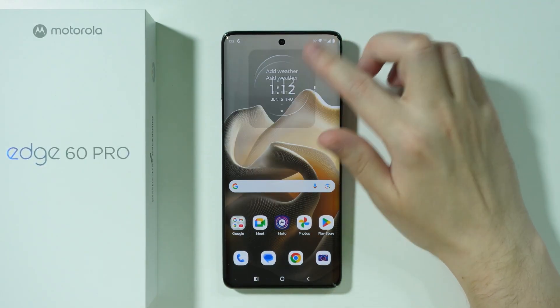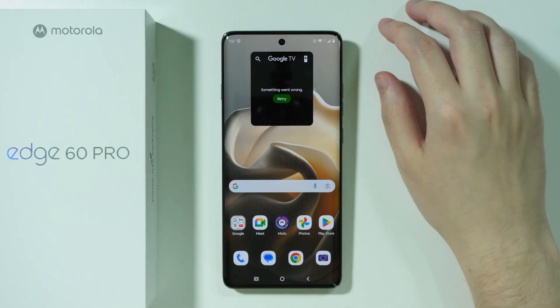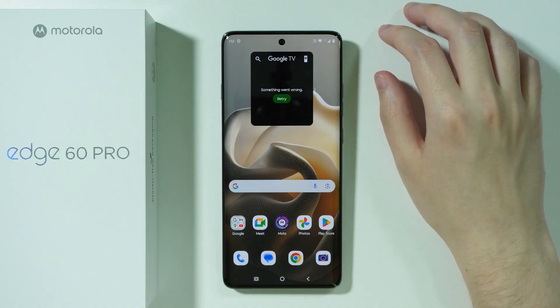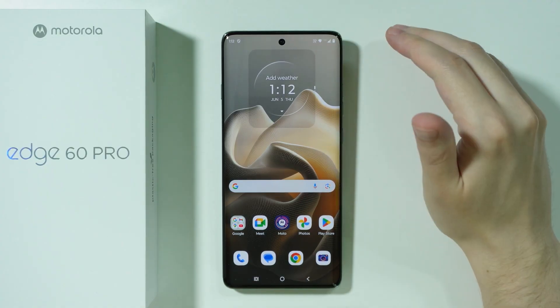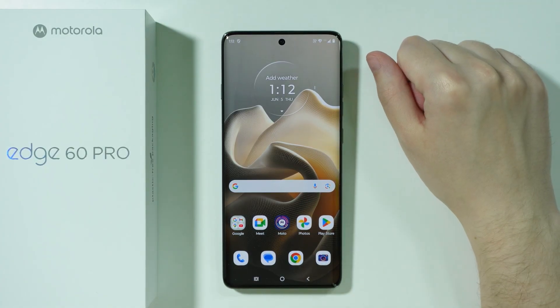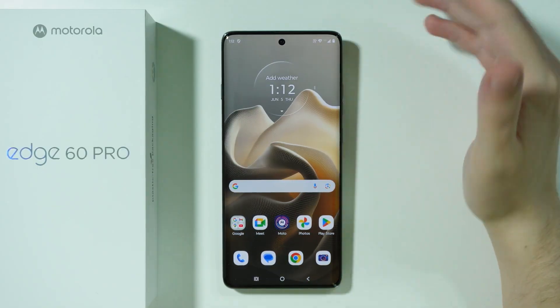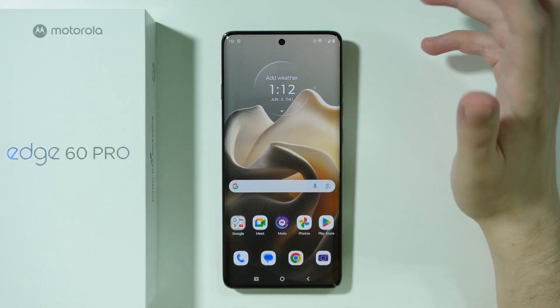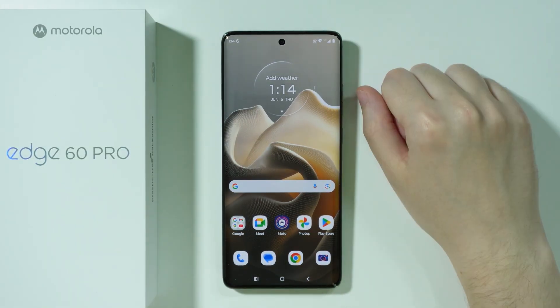You can simply swipe up and down between the different widgets you've added to the stack. The available options depend on the size of the widget, so you'll need to explore what works for your setup.